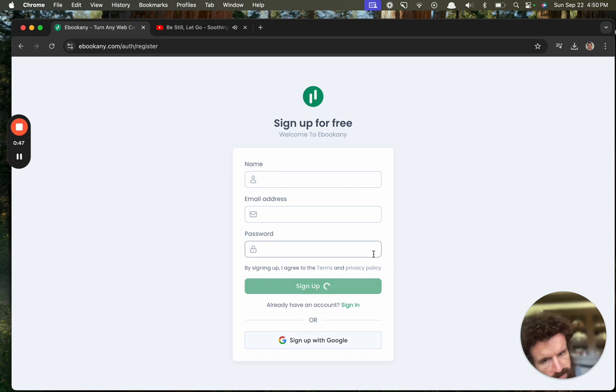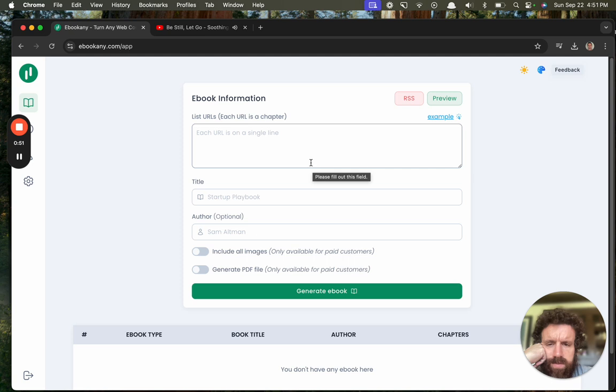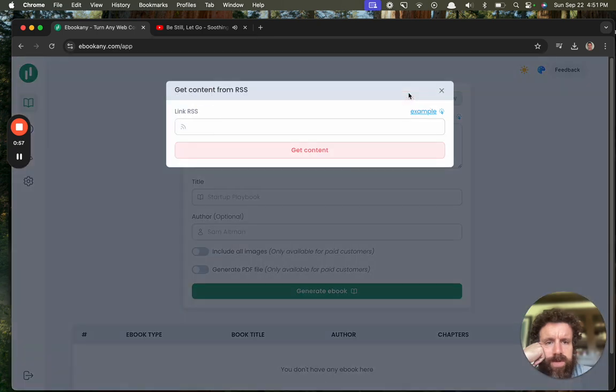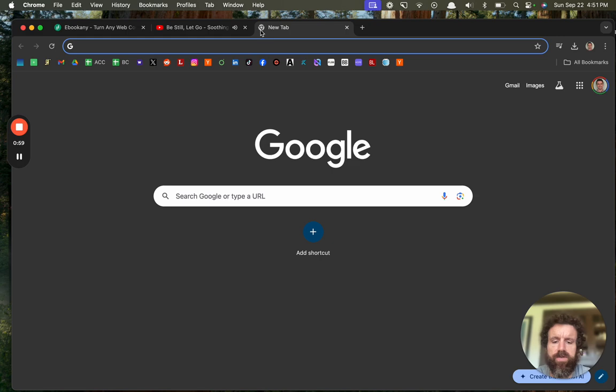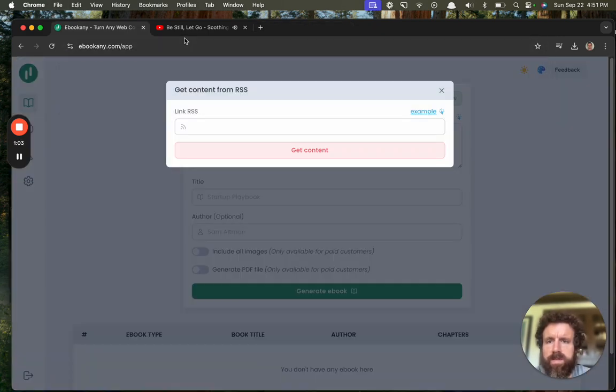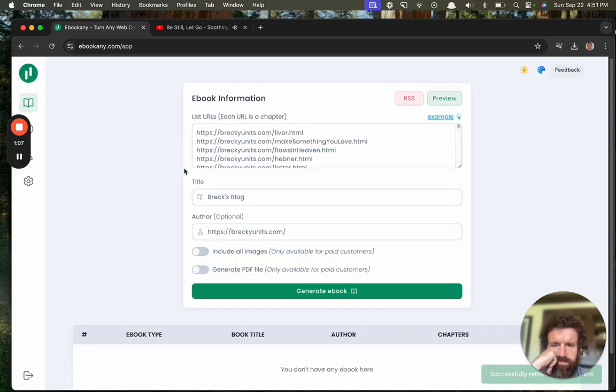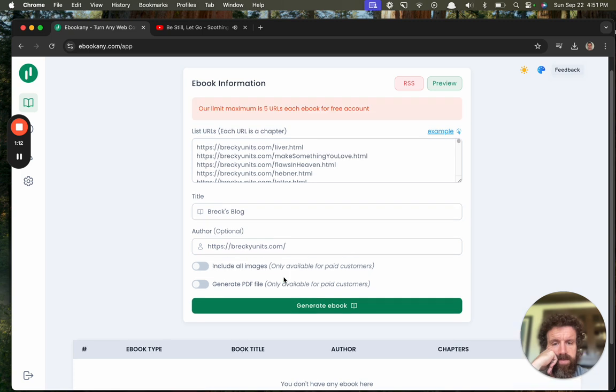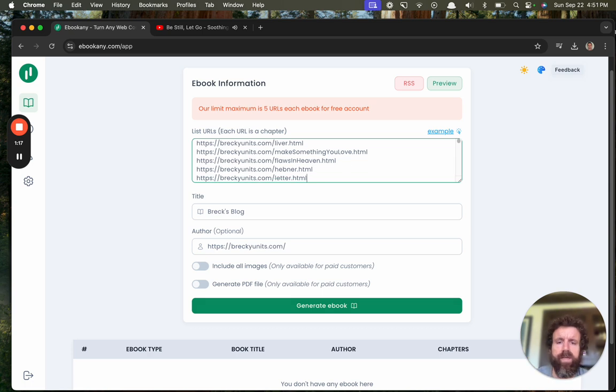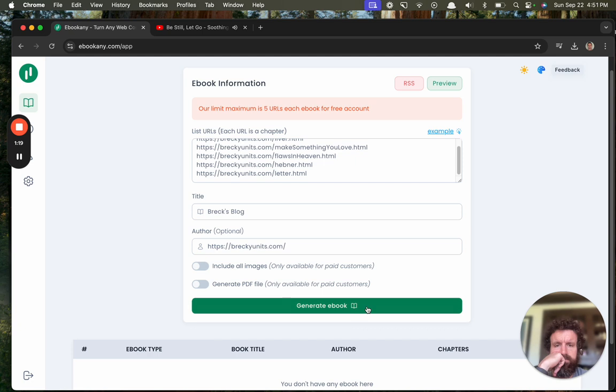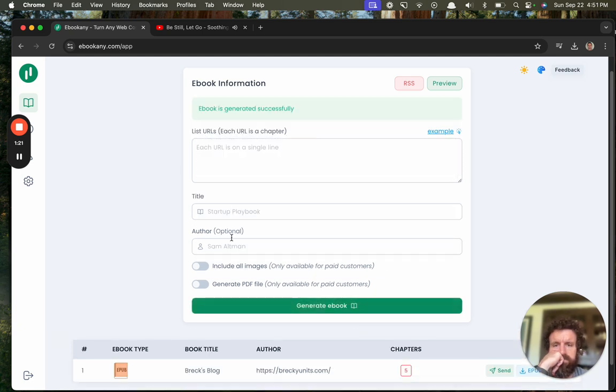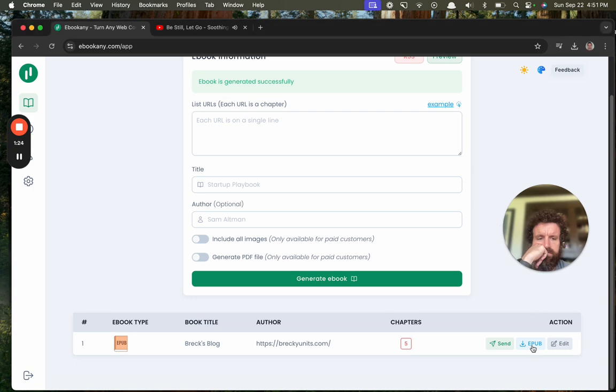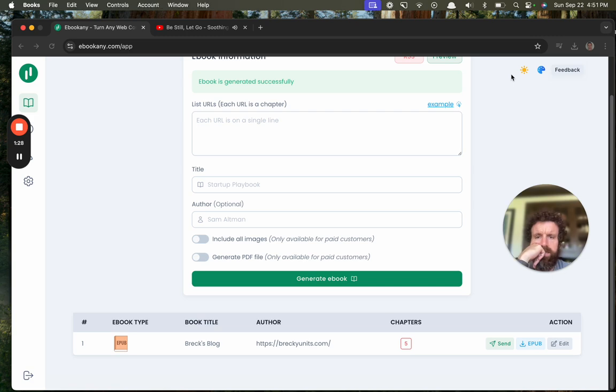Now convert ebook, okay let's try it. Sign up. I don't normally like to do signups before I've seen any value, but seems kind of confusing. List URLs, each URL as a chapter. Let's do an RSS feed, let's do my own RSS feed. Feed.xml, boom, get content. Okay, include all images, only available for paid customers. Generate a PDF file. Okay, let's take a look.